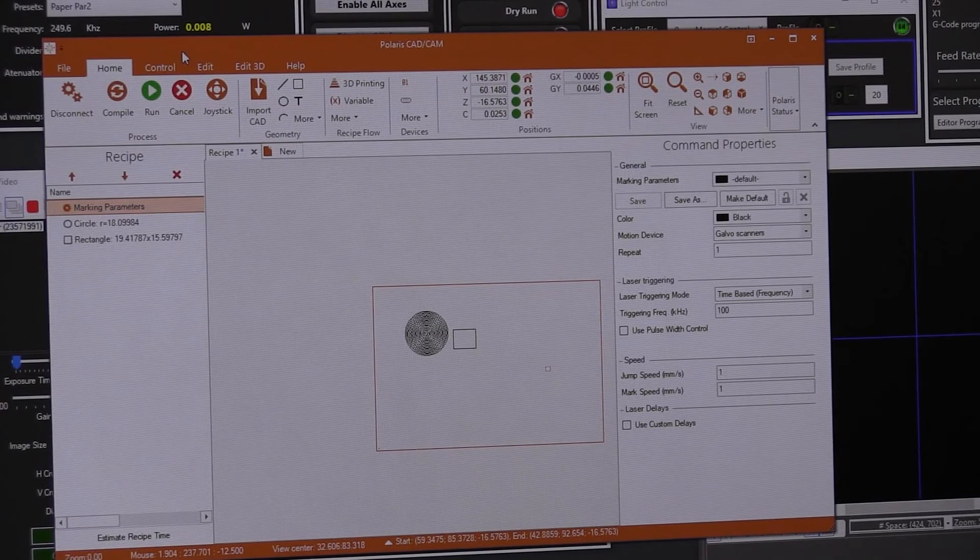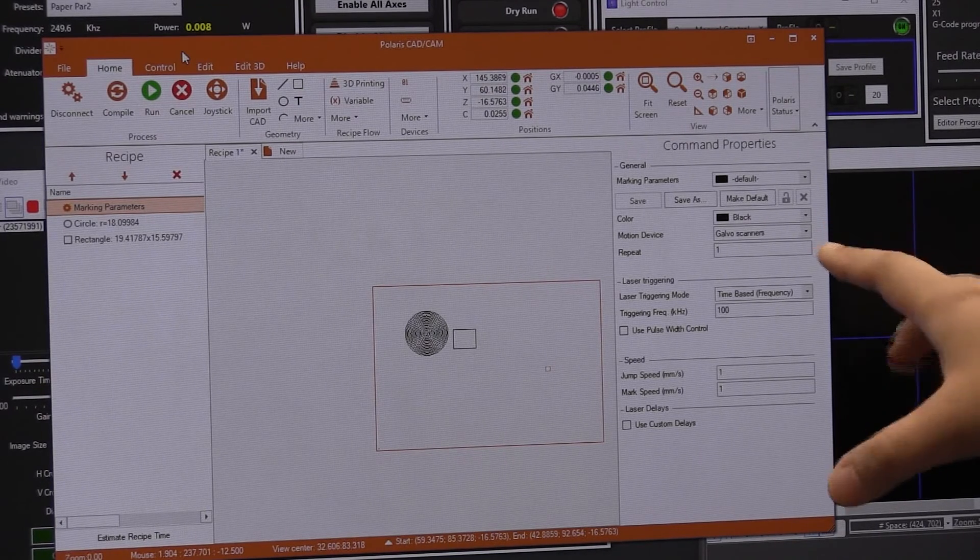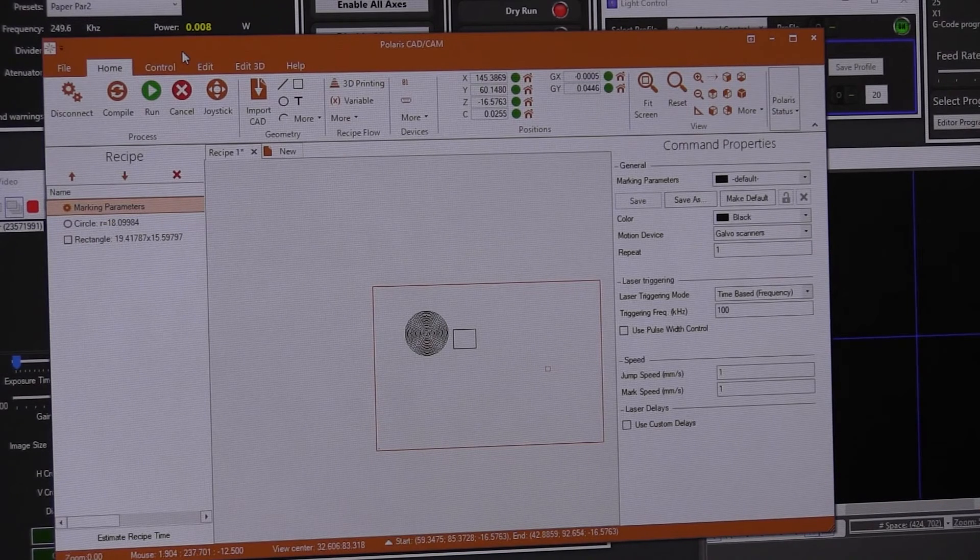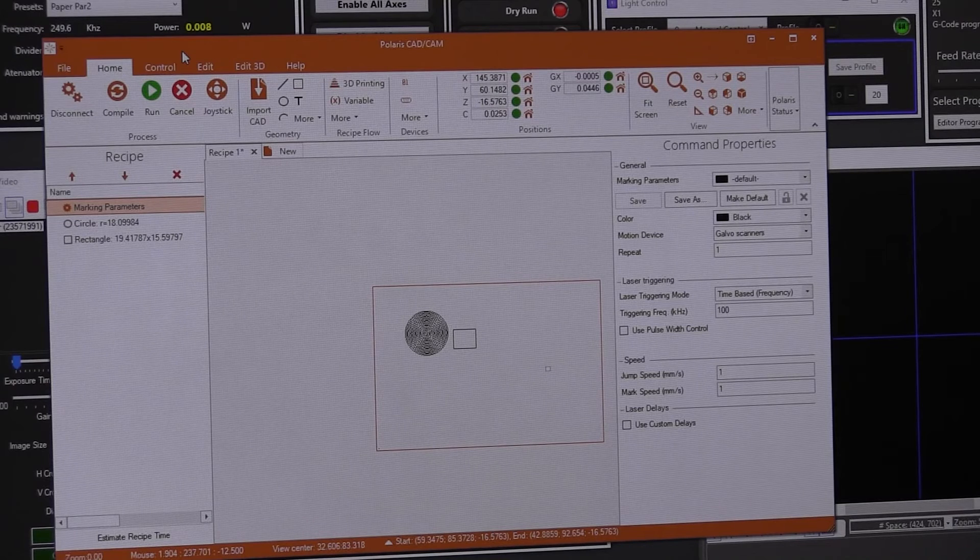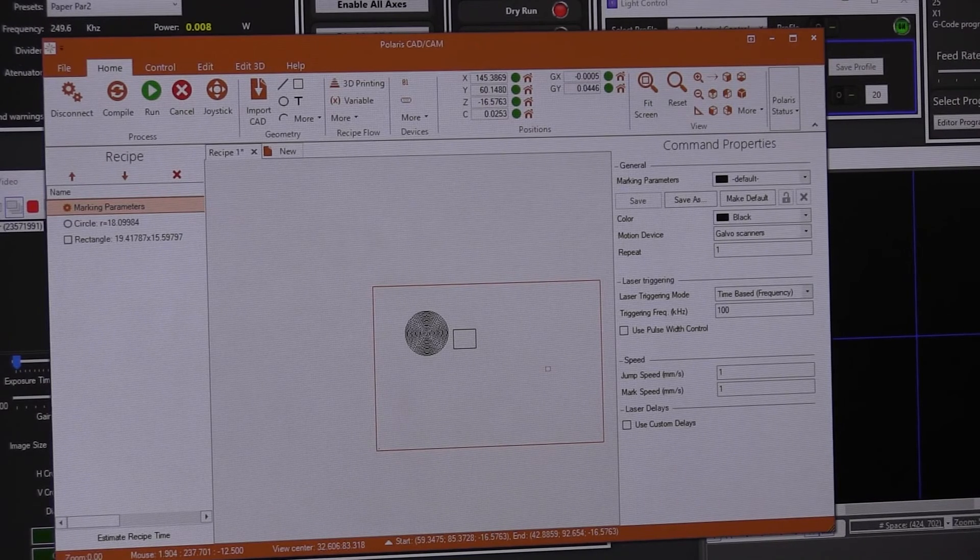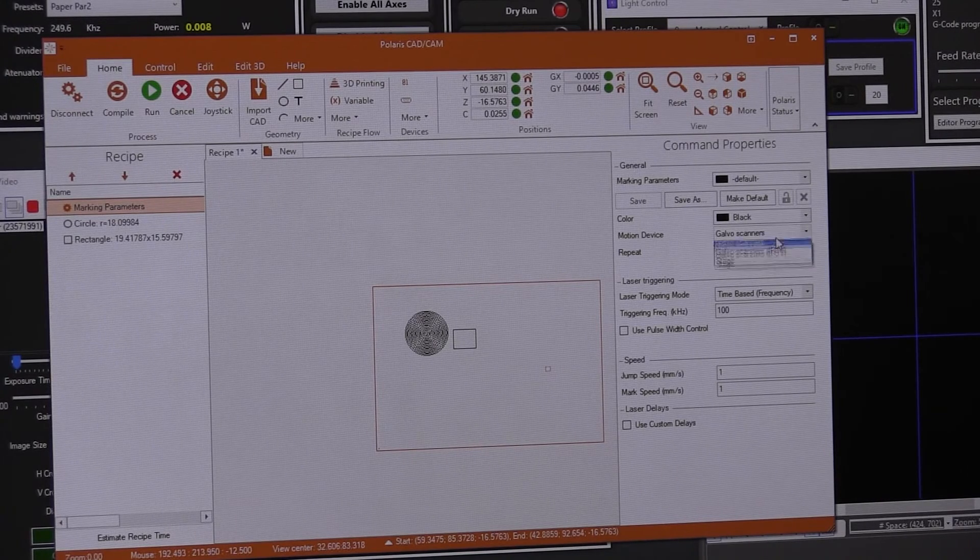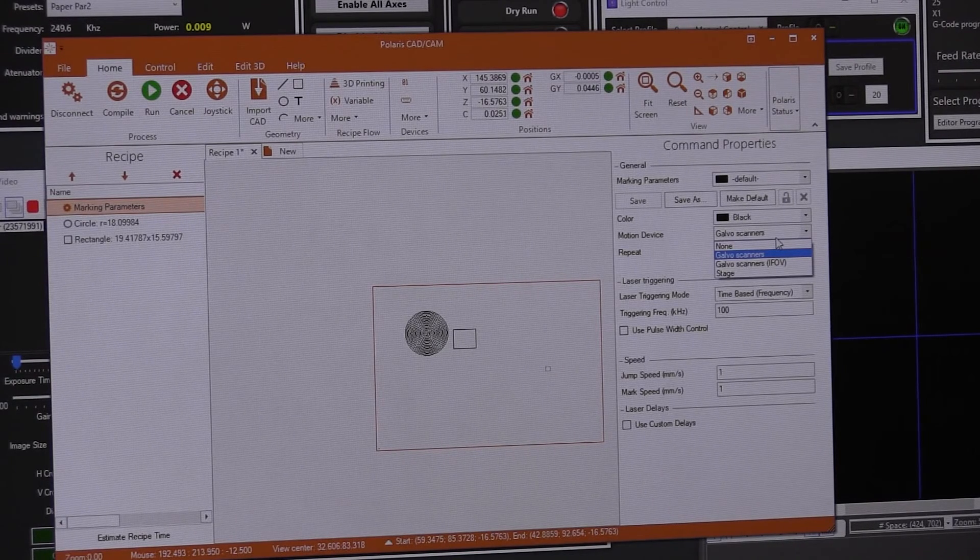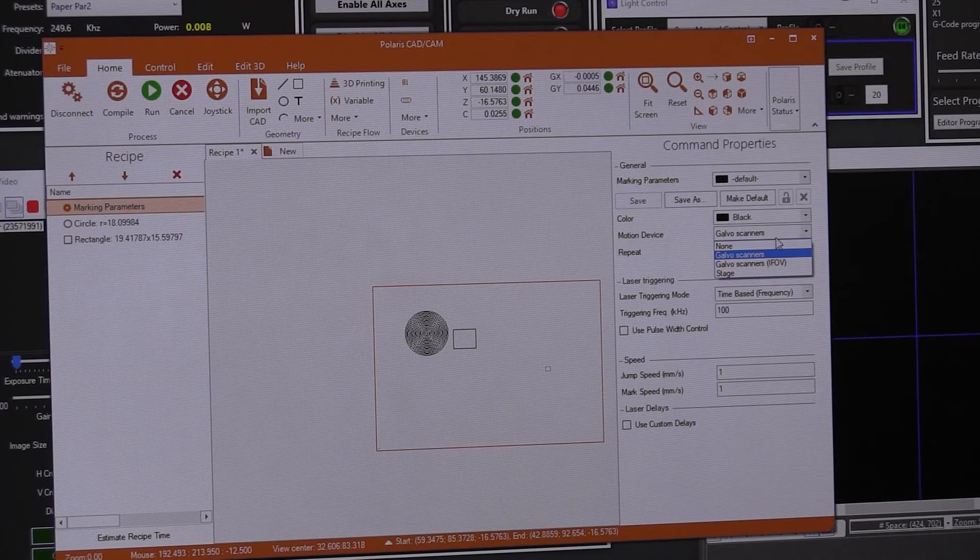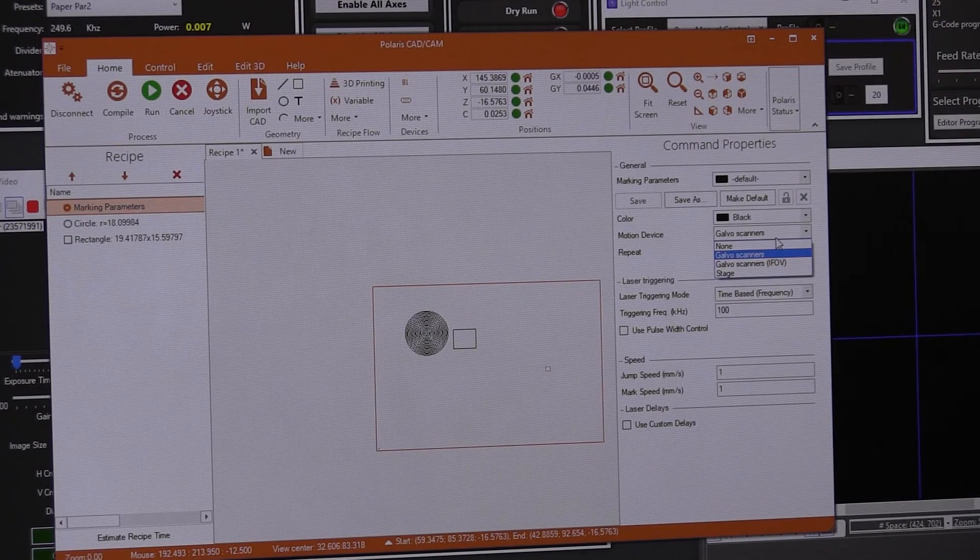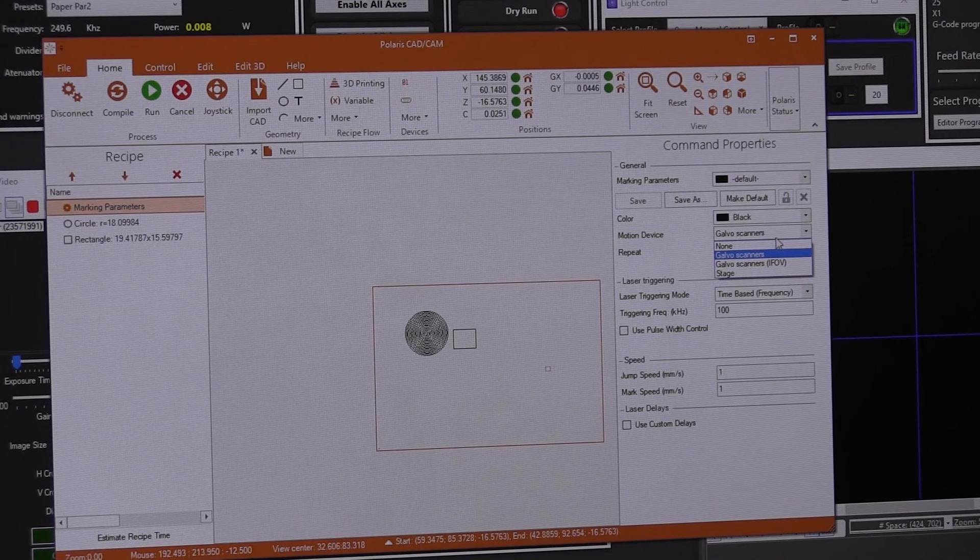Oh, by the way, for the question of this motion device, so we normally choose the stage. But if we choose the rest of them, what are the difference and what is the benefit between each of them? Okay. So we have, where is the mouse here? So you have none, so it's not going to move really. You can move with the galva scanners, which is only the galvas on the top there. They have a range of a couple of millimeters. So they can only do very small things.